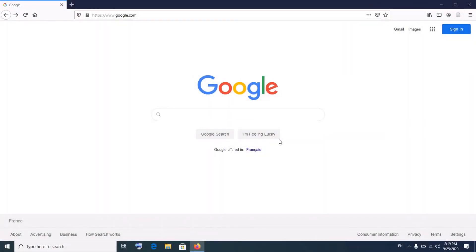Hello and welcome to Minikoon Tutorials. Today I'm going to show you how to change the language of your Google account, including your YouTube account, in 2020.